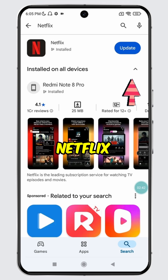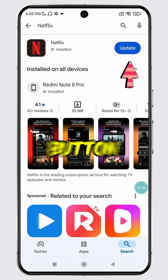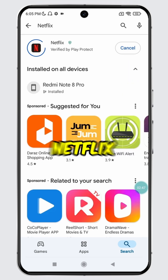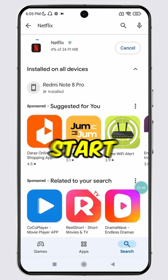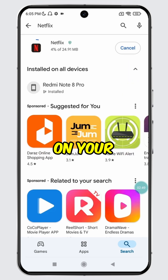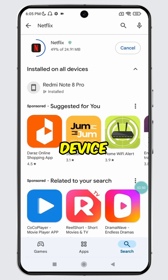To update Netflix, simply tap the Update button. Then Netflix will start updating on your device.